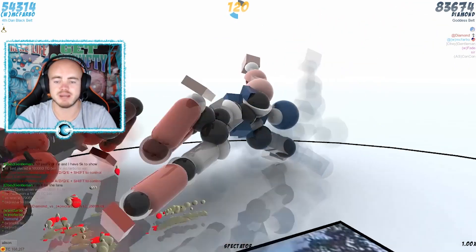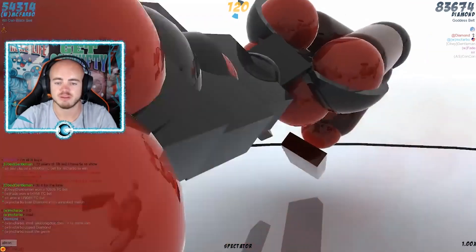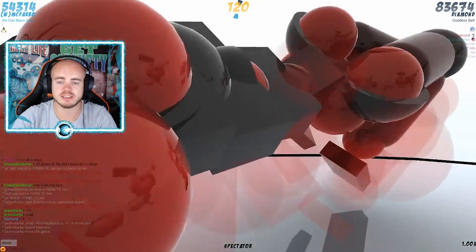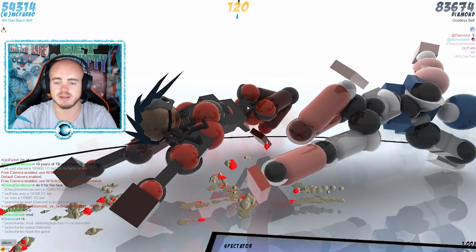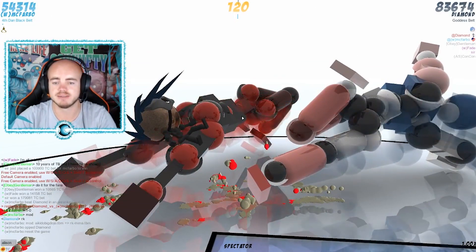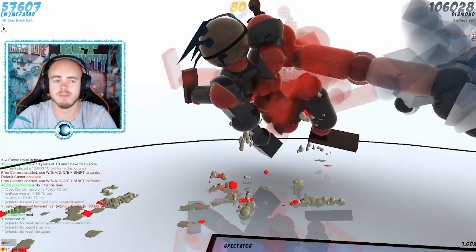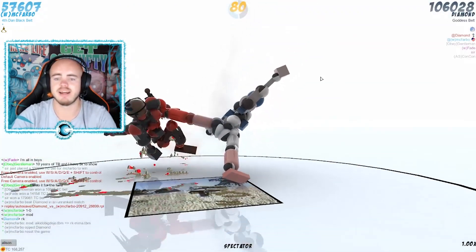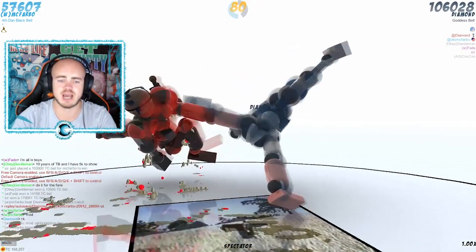That left kick is coming in boys, it's coming in. Where is it gonna land? On the hip, probably on the abs. Let it come—boom, hits the abs! That is 106k points for Diamond.